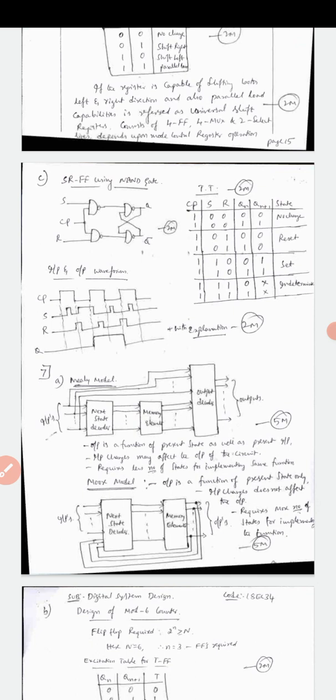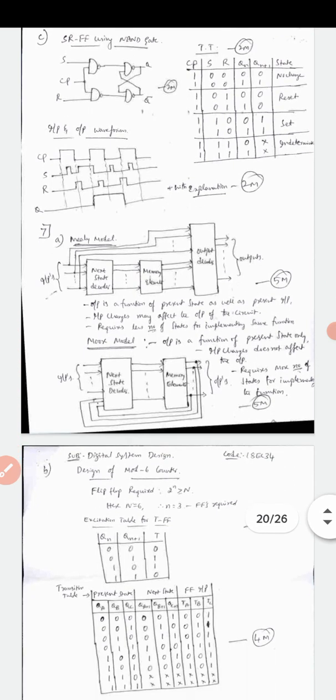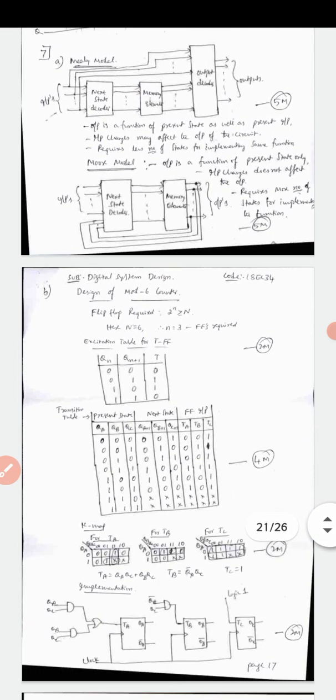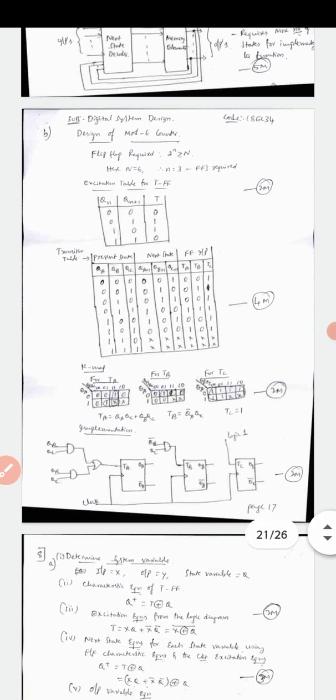Question 6B on 4-bit universal shift register: use four 4-to-1 MUXes and D flip-flops. The diagram carries 4 marks and the table 2 marks. Question 6C on SR flip-flop using NAND gates: write logic diagram 2 marks, function/truth table 2 marks, waveform with explanations 2 marks - totaling 6 marks. Question 7A on Mealy and Moore models: write block diagrams followed by explanations - 10 marks total.